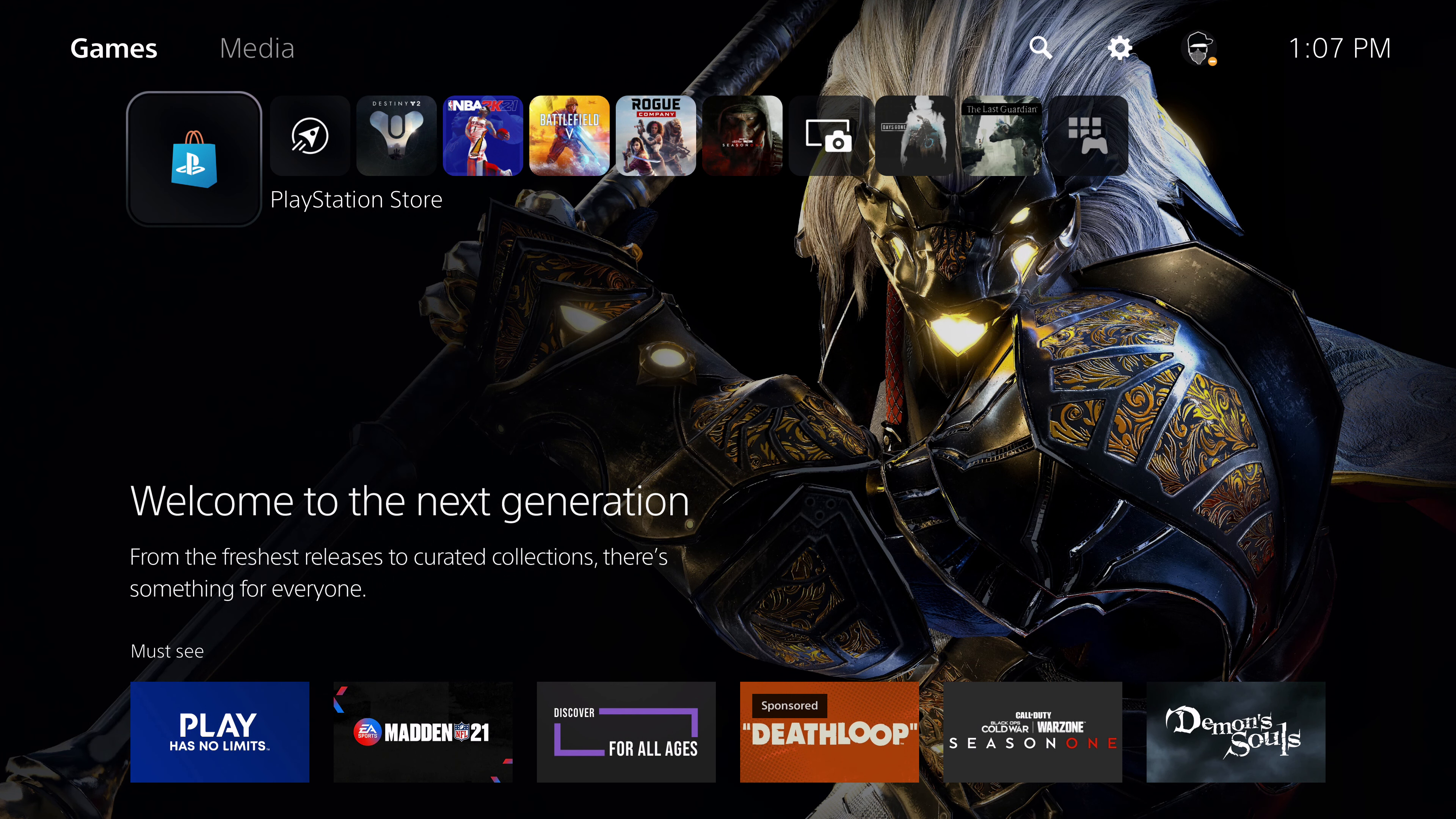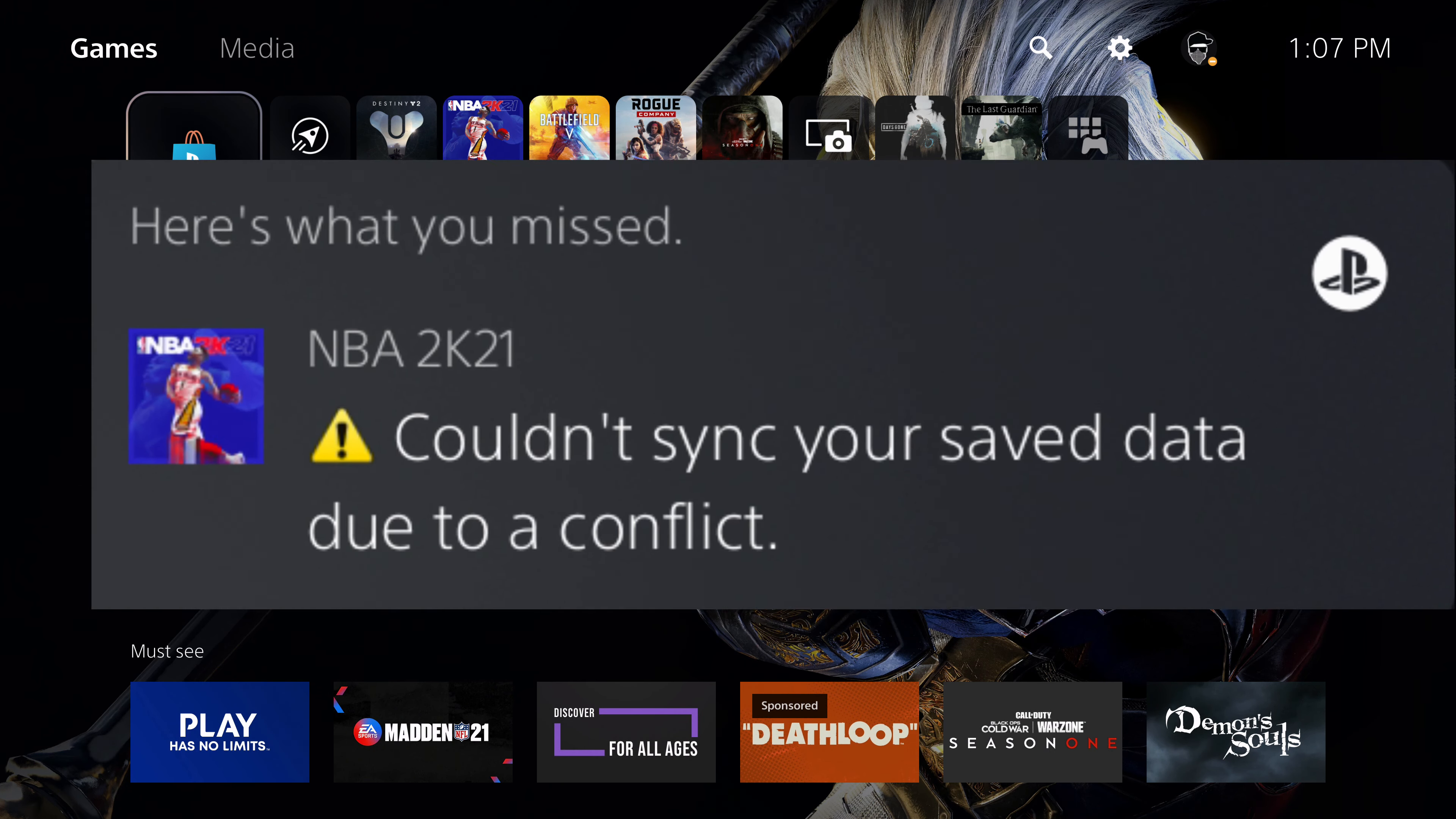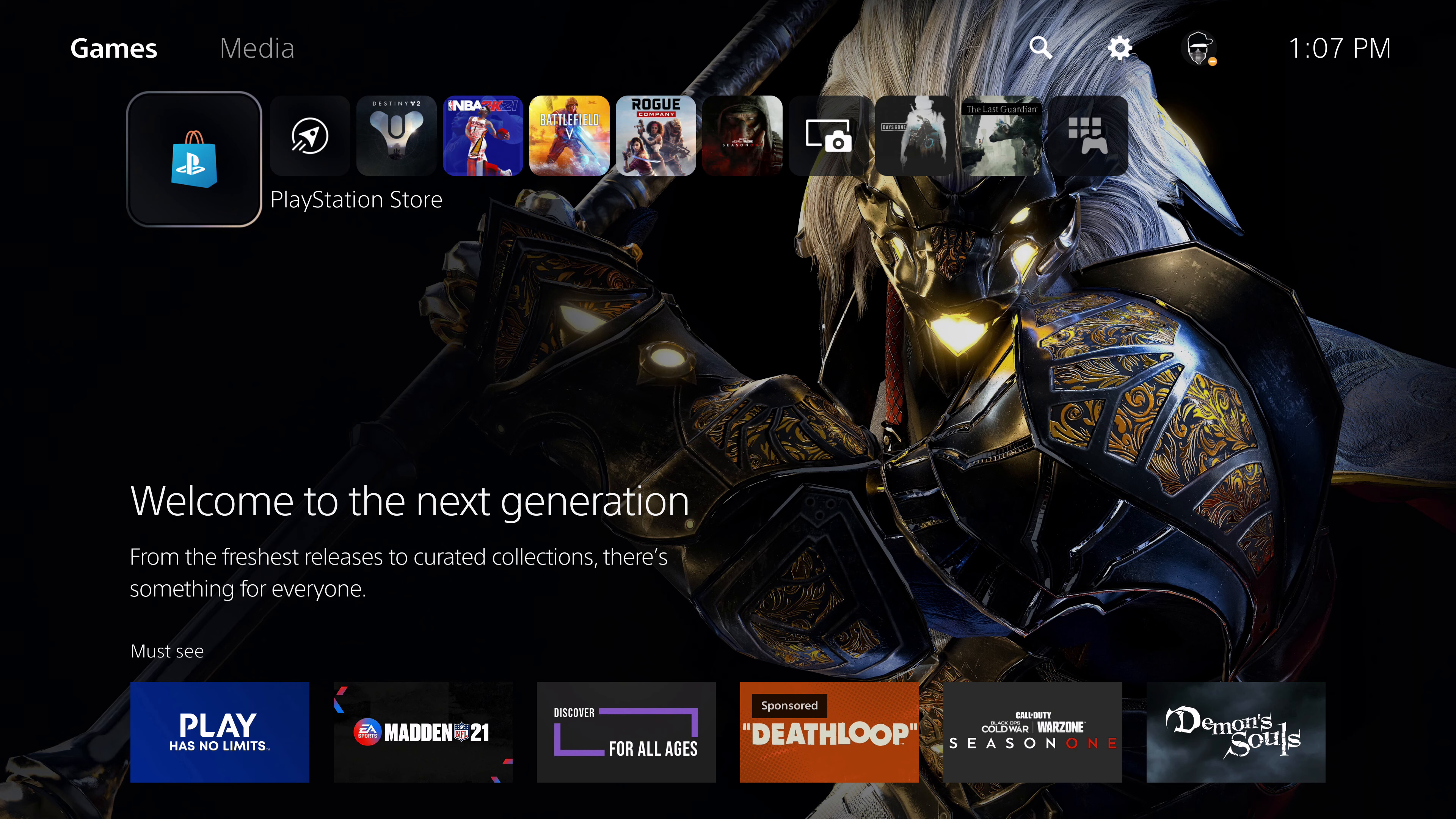So you turned on your PS5 and now you have a couldn't sync your data due to a conflict with 2K. Well, first thing, don't panic. There's a very easy solution to get that to go away.